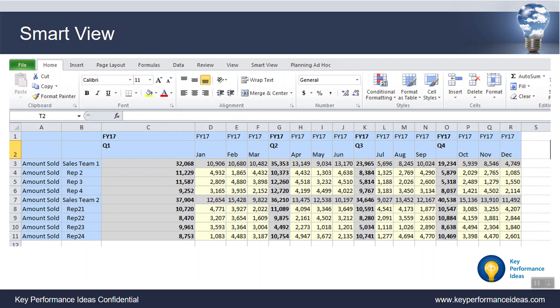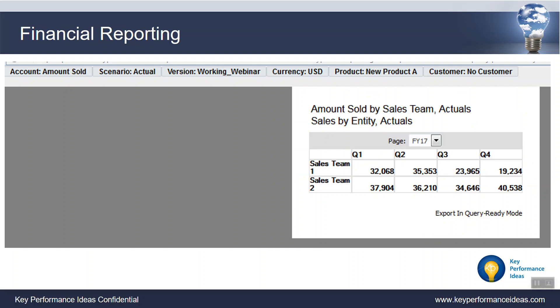Smart View is the preferred reporting tool in PBCS. It gives us that Excel interface, which is great for your financial people. However, it's not necessarily how the entire company wants to report on data. It allows you to have intimate knowledge of your data and build reports very quickly, but can be confusing for some. The financial reporting platform for PBCS does allow you to create pixel-perfect reports and do some bursting, which is great for financial statements, but again, it's pretty basic.